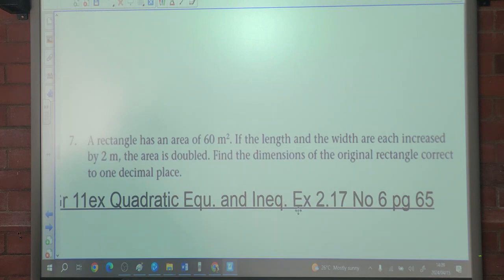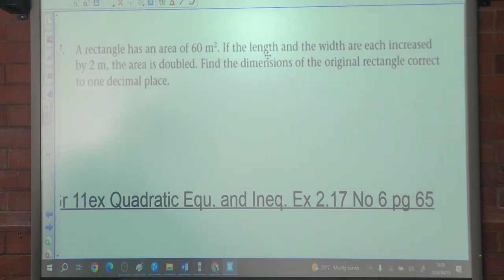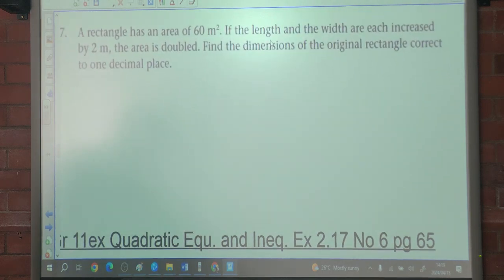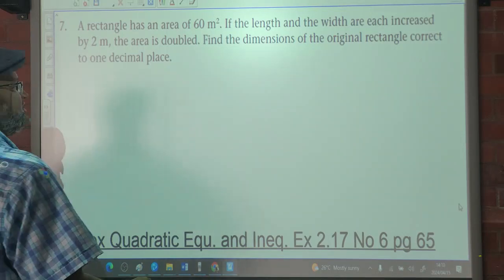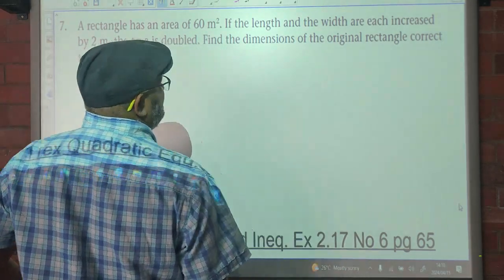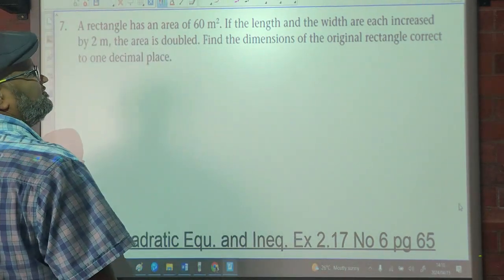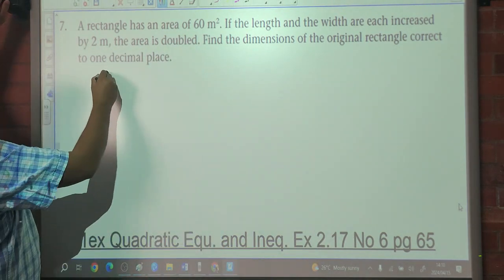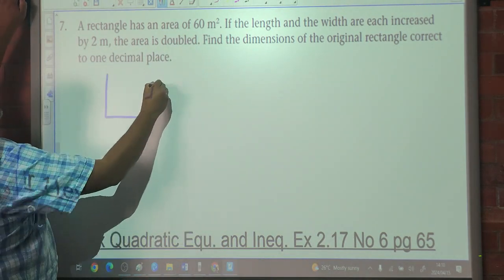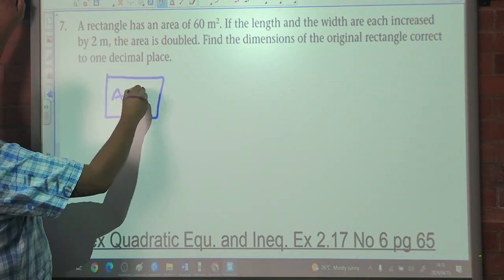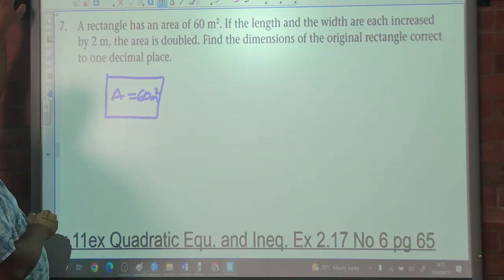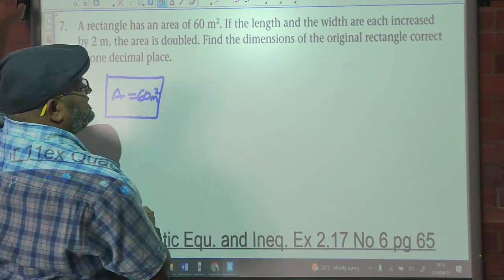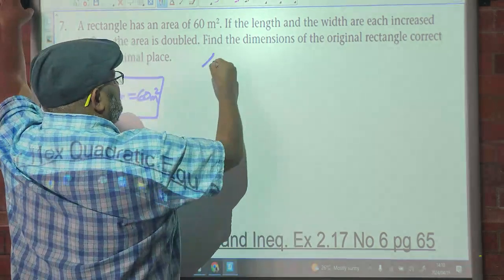Let's look at the next one, number 7. We are told that a rectangle has an area of 60 square meters. The length and the width each increase by 2. So we've got a rectangle with area 60 square meters. We say let X be the width.